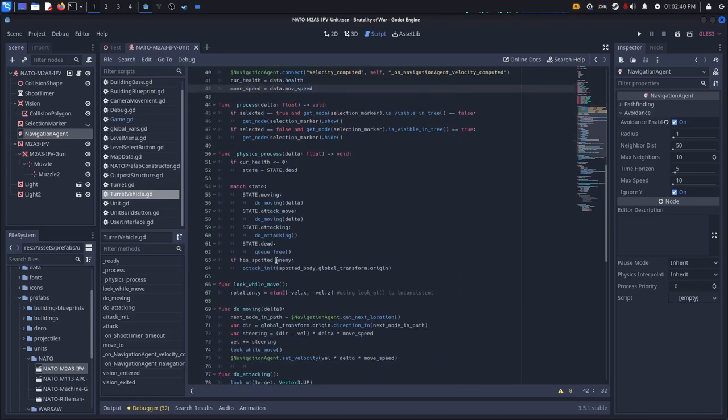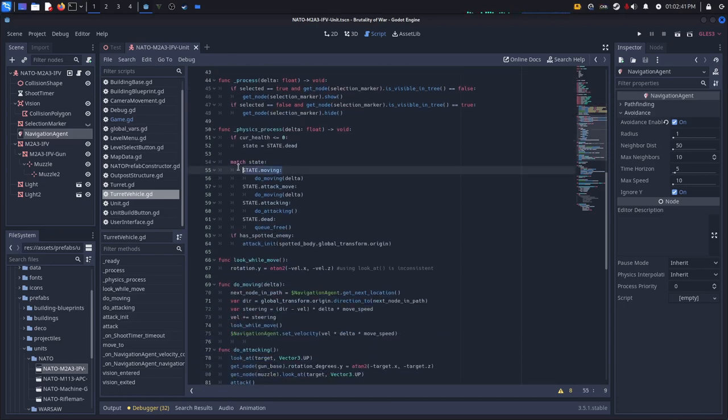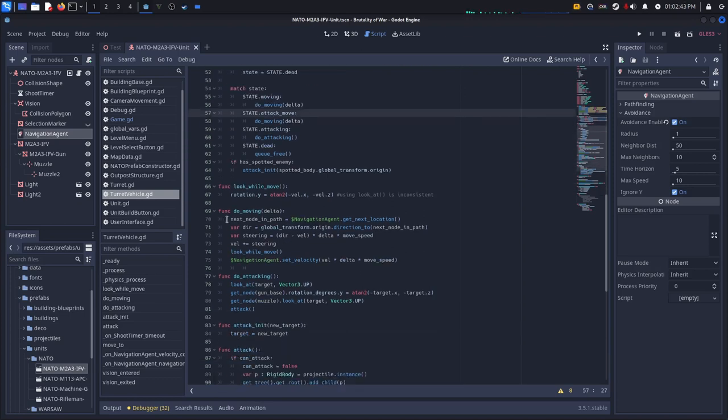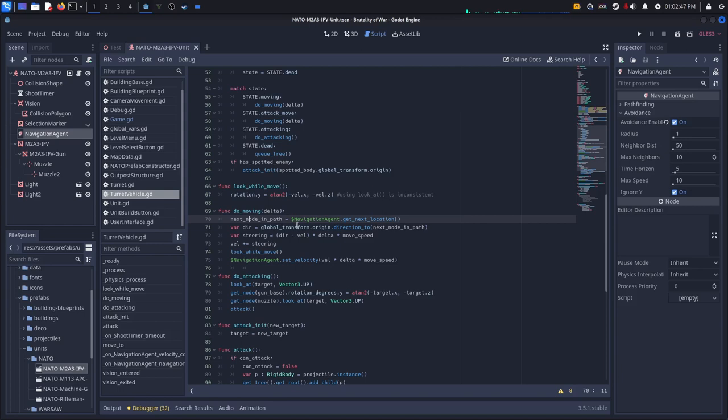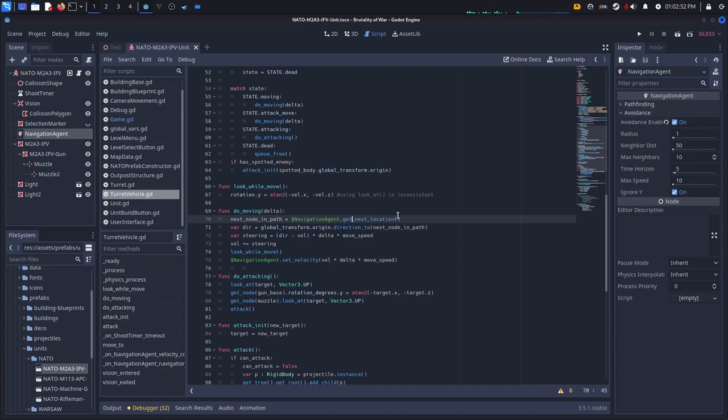And then when we go to our moving state, new moving, I get the next position in the path so I get navigationAgent.getNextLocation. This will get the next point we need to go into the path. And then I get a direction variable.